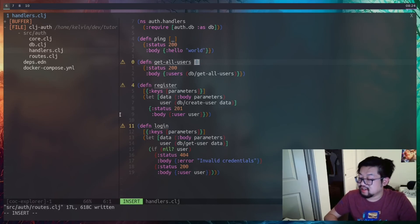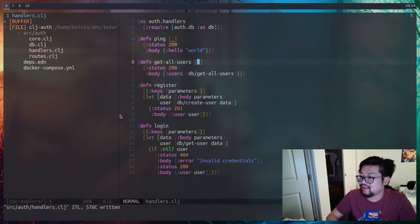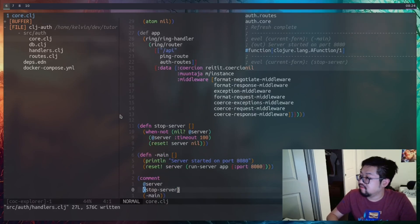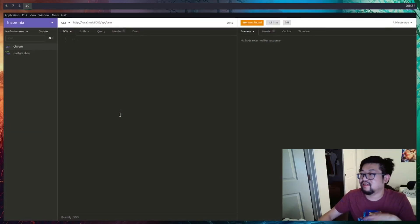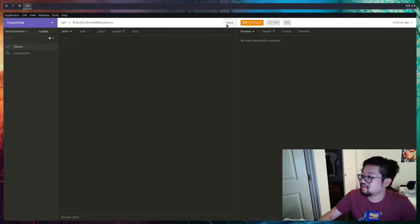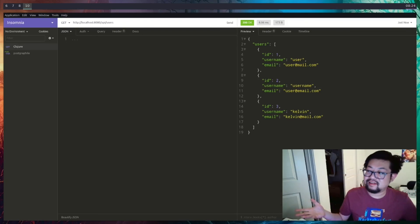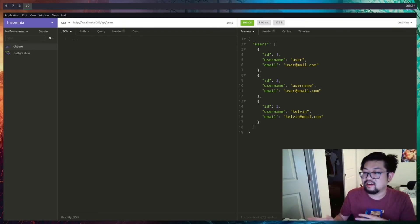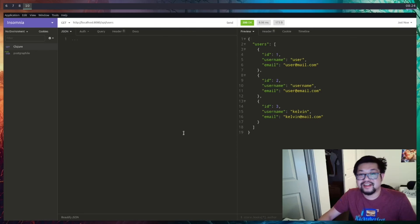Doing a GET request to /users at first gives an error — I forgot that get-all-users needs to accept the single request argument. We stop the server, refresh, restart, and then the GET request to /users returns all of our users. We did the API functionality in this video. In the next video we're going to guard some routes to do actual authentication and hopefully maybe authorization. Hope you enjoyed this video — see you next time.